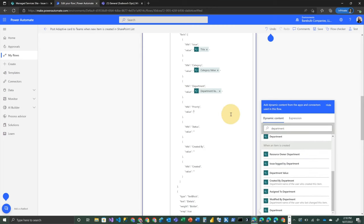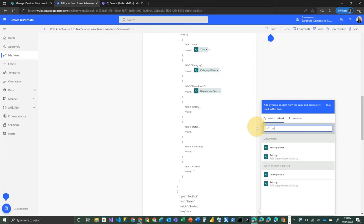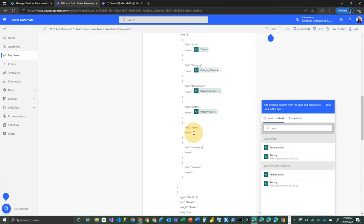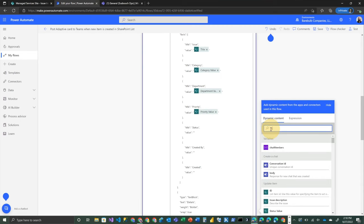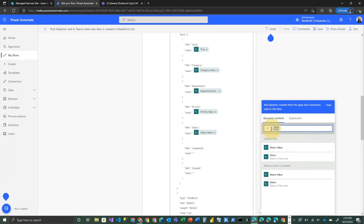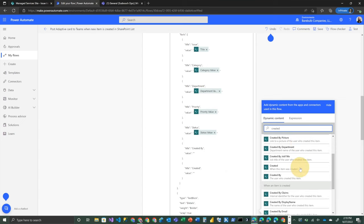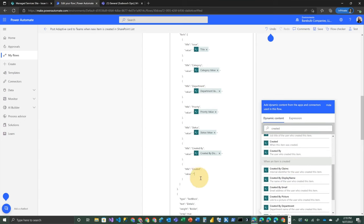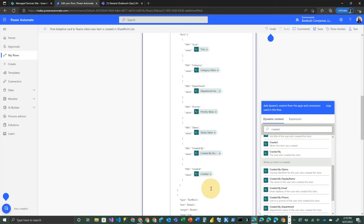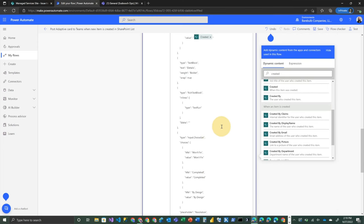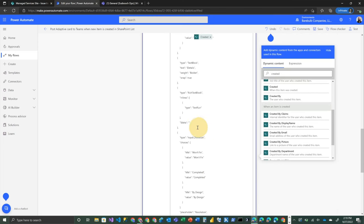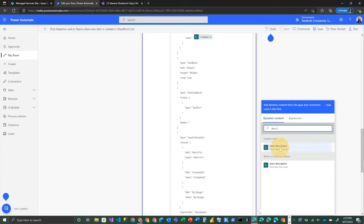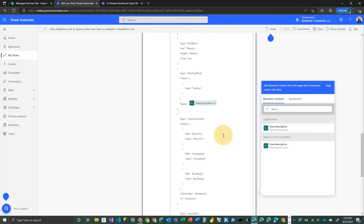Same thing. Priority. Status. Created by. And when it was created, finally. Which we can use either one of those. All right. And then the last piece of data we want to plug in is the actual description or details. So plug that in. And then down here,